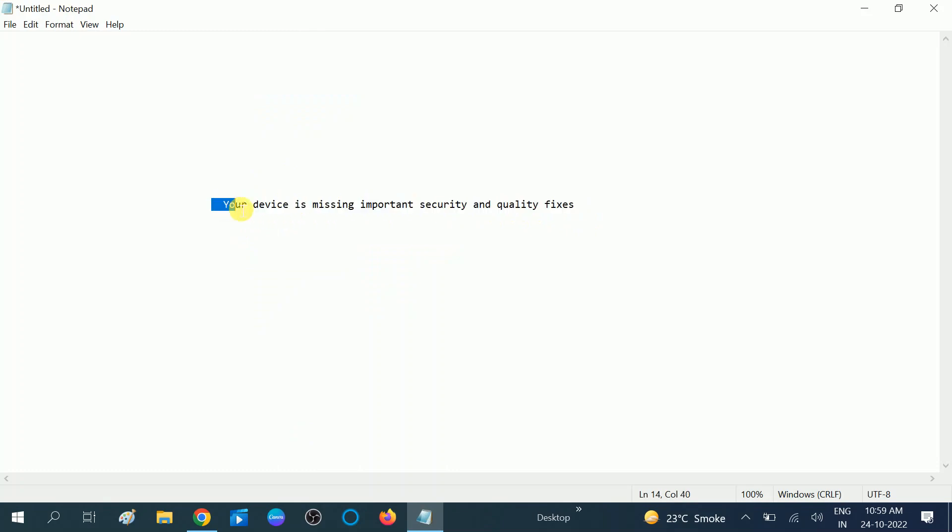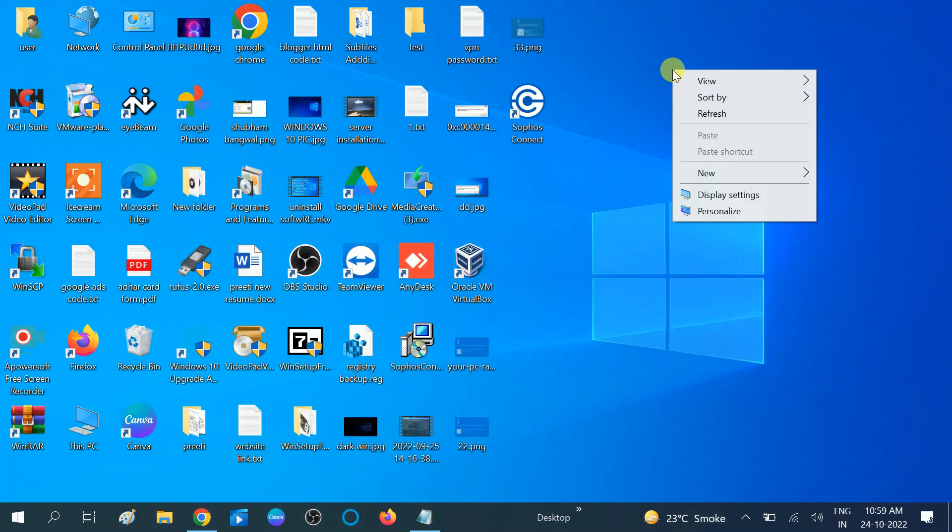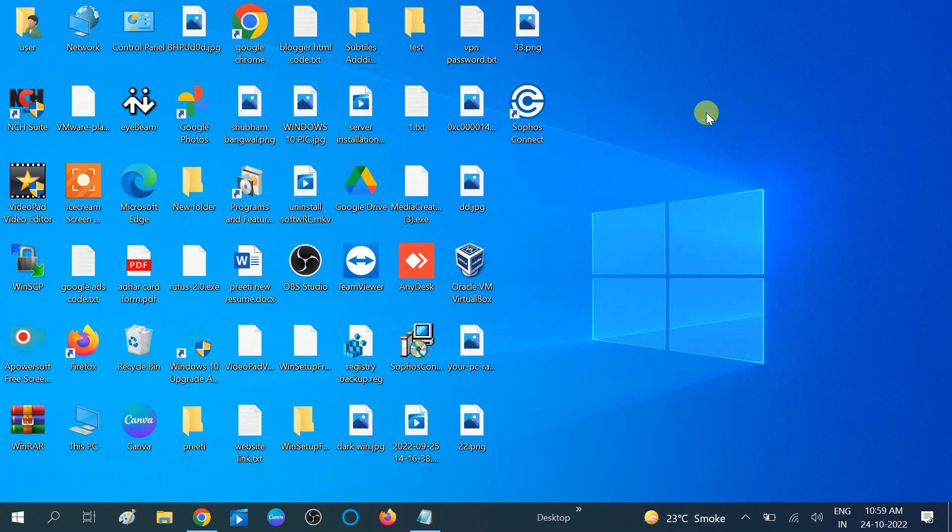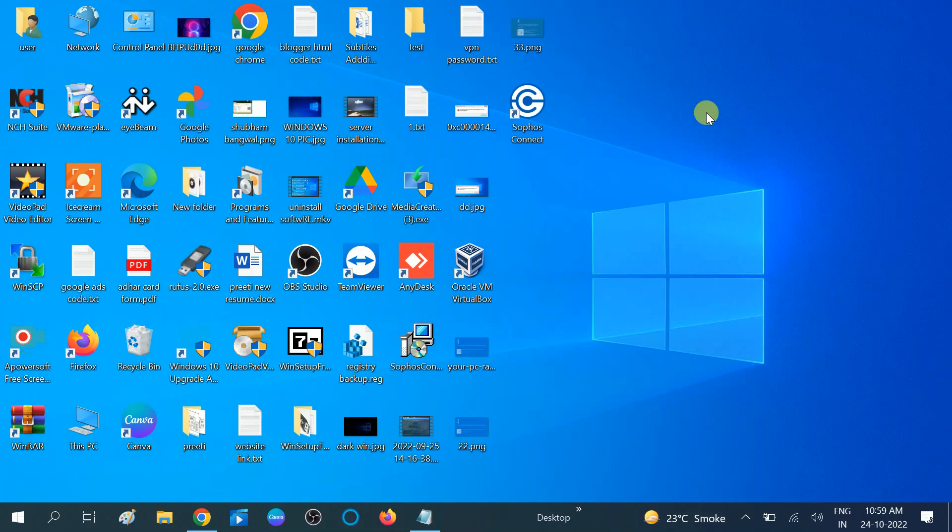I will show you how you can resolve this issue easily. Since it is related to a Windows update, we need to fix the issue related to Windows update. First, I recommend you to use Windows troubleshooter, which is an inbuilt feature of Microsoft and Windows 10, 11, and other versions of Windows. You should try the Windows troubleshooter first before trying any other methods.